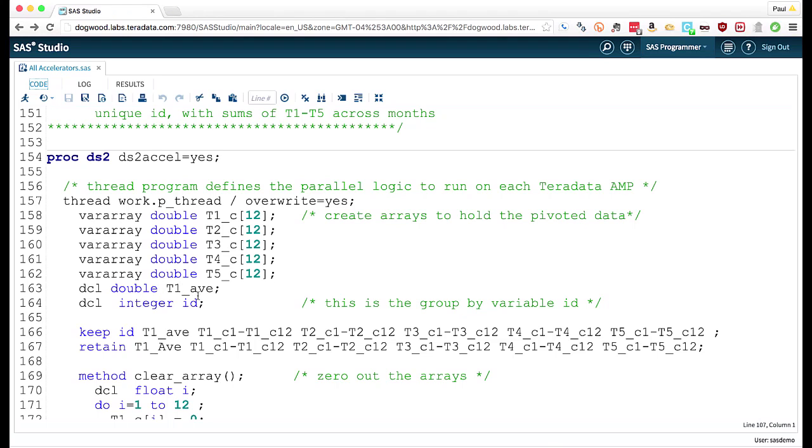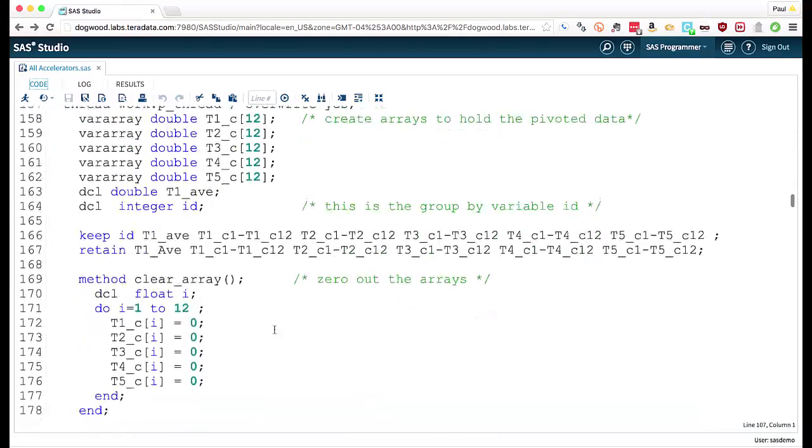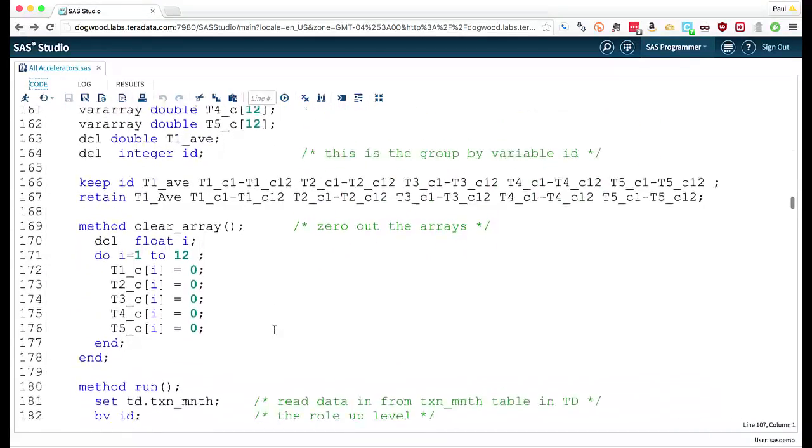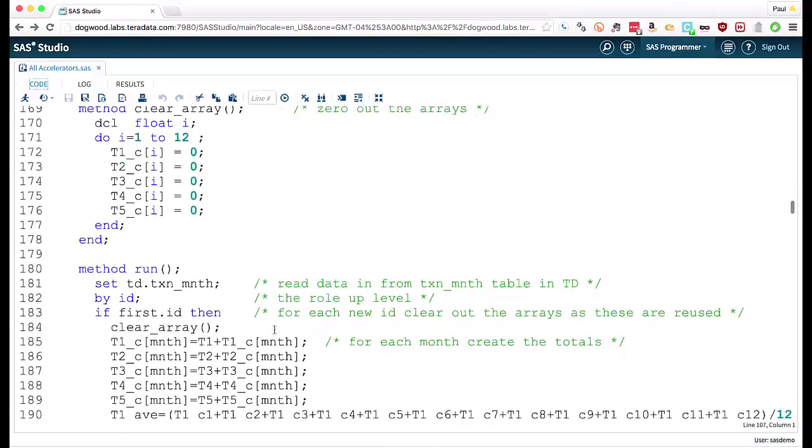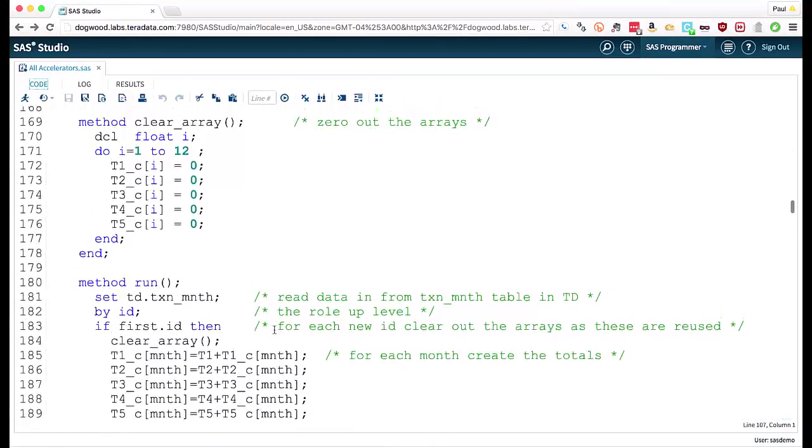Declare some variables. So T1 average is a double, ID is an integer. I'm keeping and retaining some variables. And then there's something new, a method.